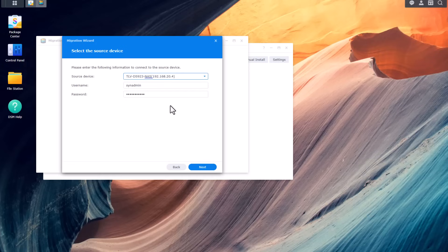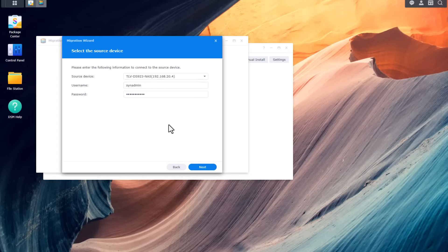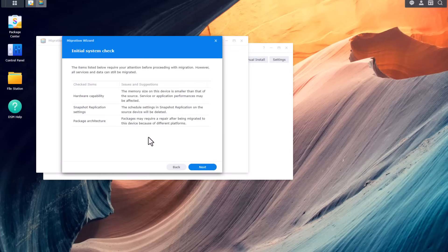For some reason I got an error message, but when I browsed to my NAS it found it and seems to be working now. I do recommend that at least for the migration period the source NAS and the destination NAS are connected to the same subnet or the same VLAN. This is a status page that tells you if there are items needing attention. For example, the memory size on my destination NAS is smaller than the source NAS — something that will be addressed later. Let's click Next.